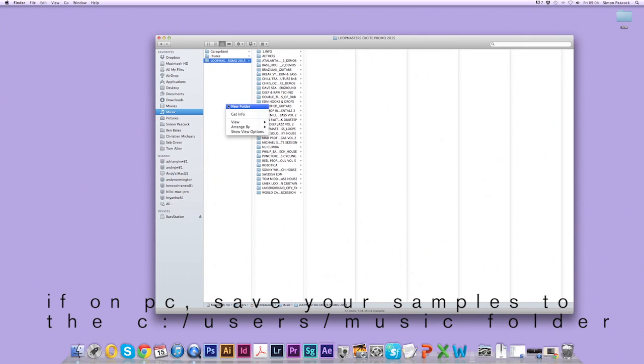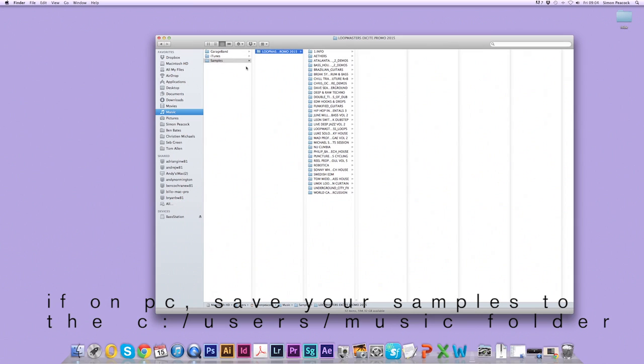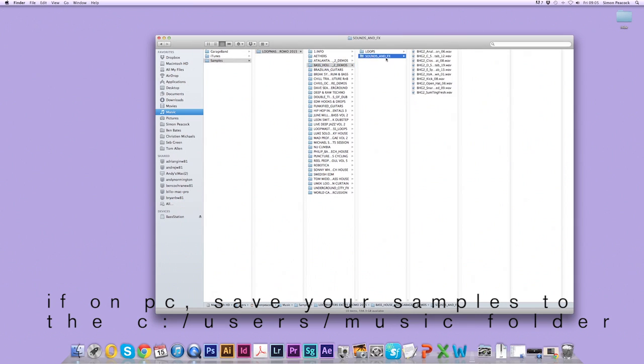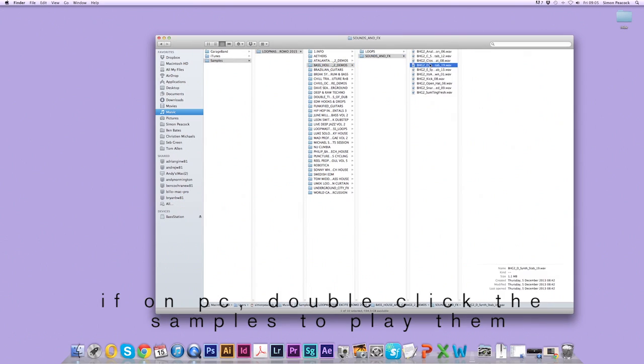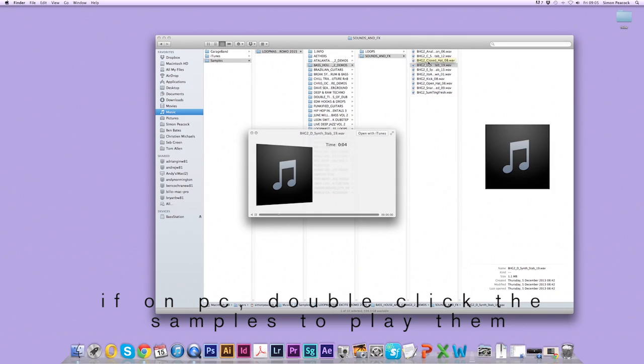And I'm going to drag the Excite Pack into music here. I'm also going to right-click, select new folder and label this samples. Then I'm going to drag the Loopmaster's pack into my samples folder. This way if I add any more packs of samples I can put them in the same place. You can preview the sounds simply by clicking on them and hitting the space bar.